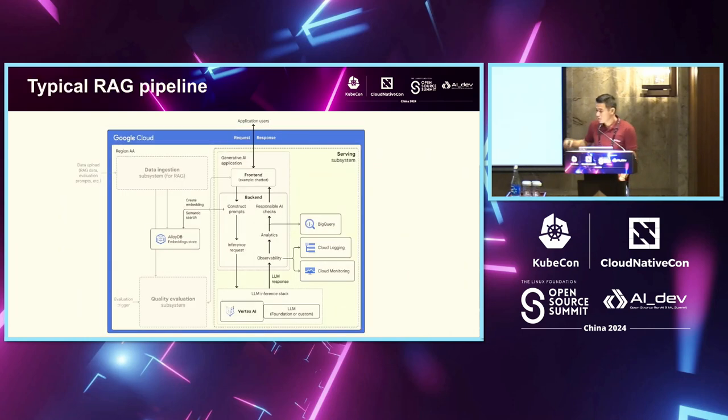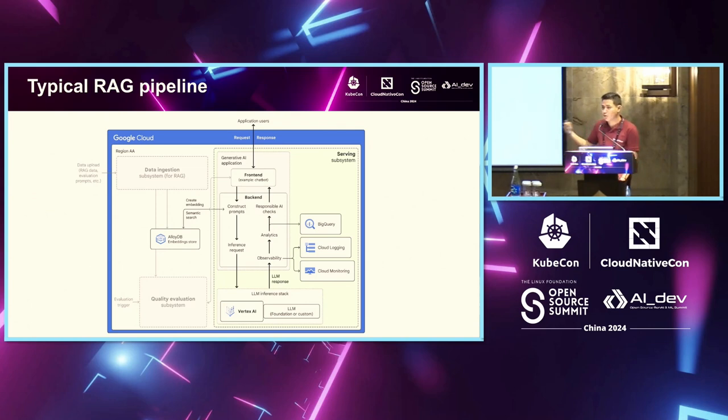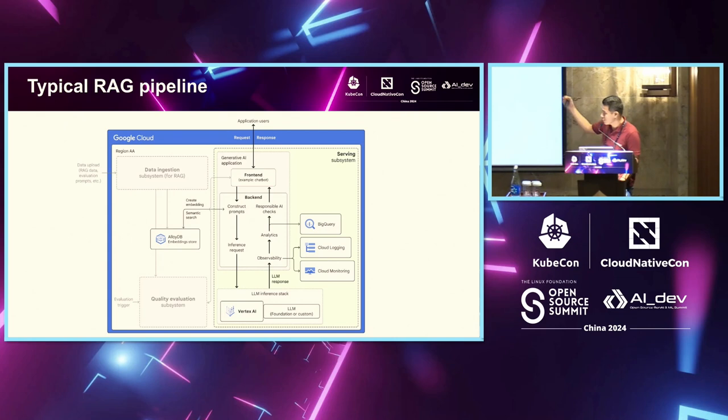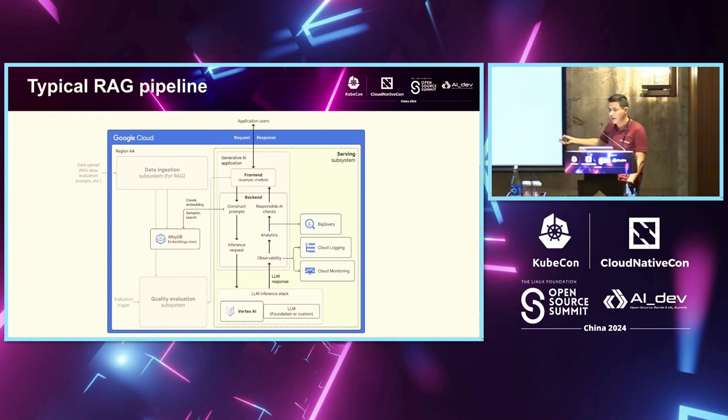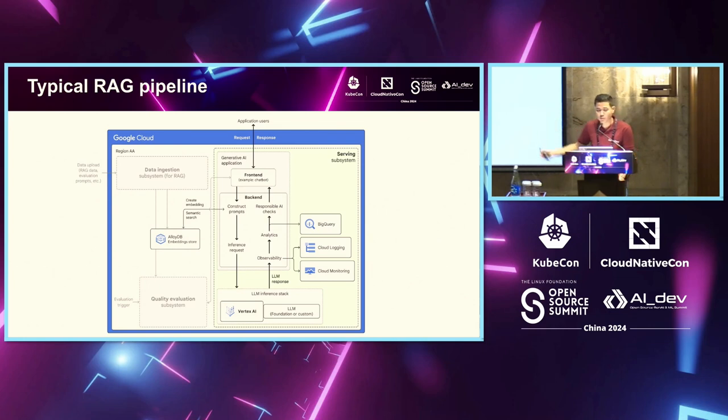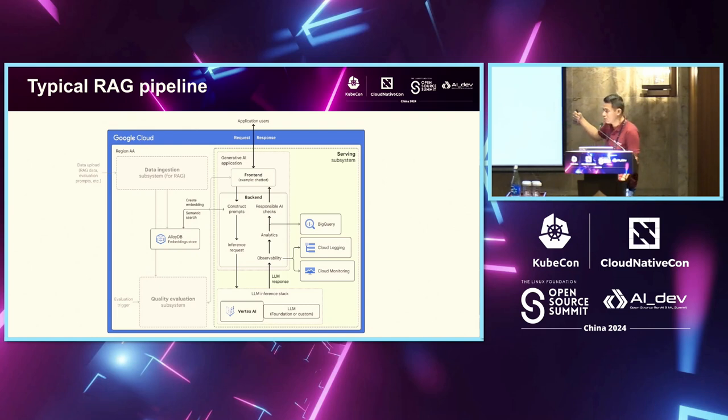This is a slightly higher level when you talk about deploying using such deployed models in your applications. For example, RAG, a very famous architecture framework. You have your data systems subsystems and your serving subsystems, wherein you would have your LLM inference stack at the bottom. And you would also have a vector database for all your semantic search and storing your embeddings.